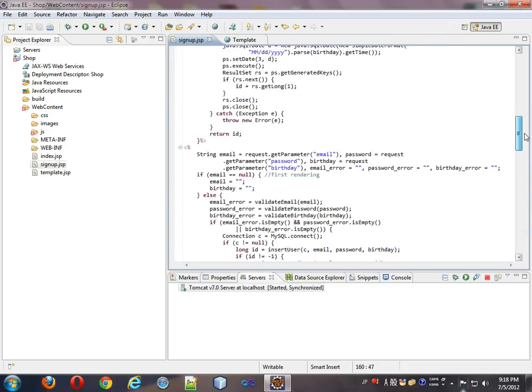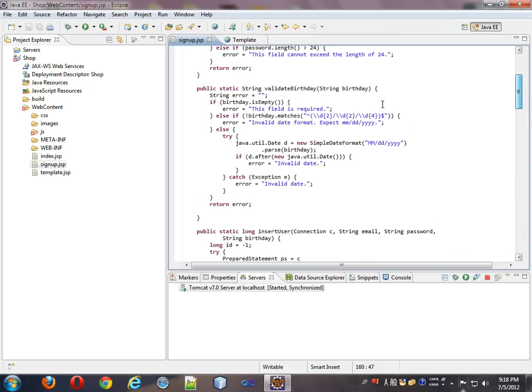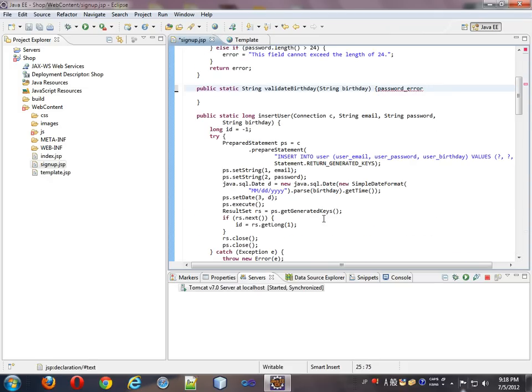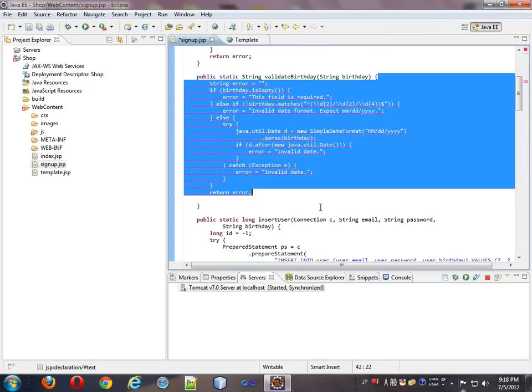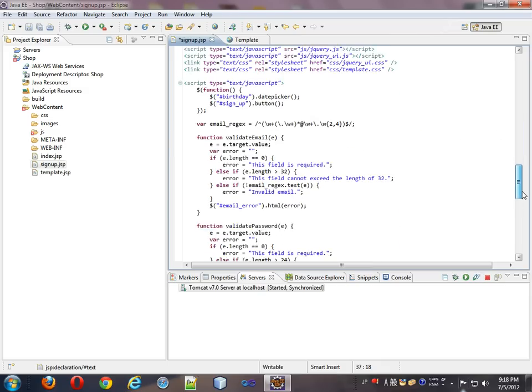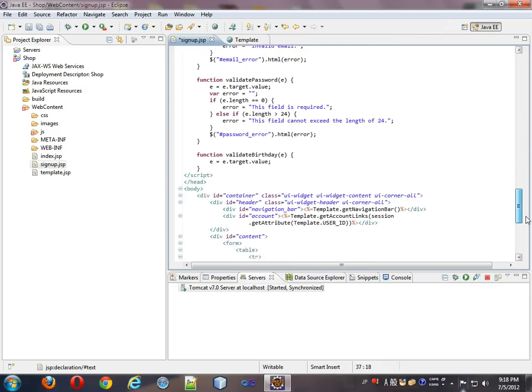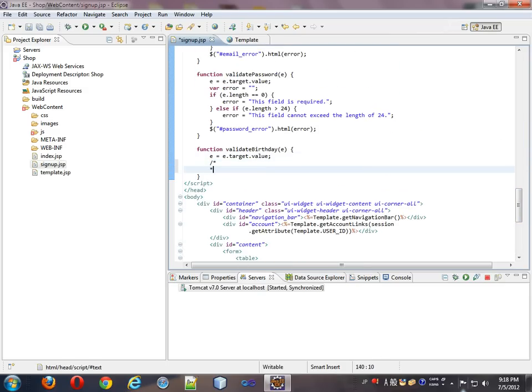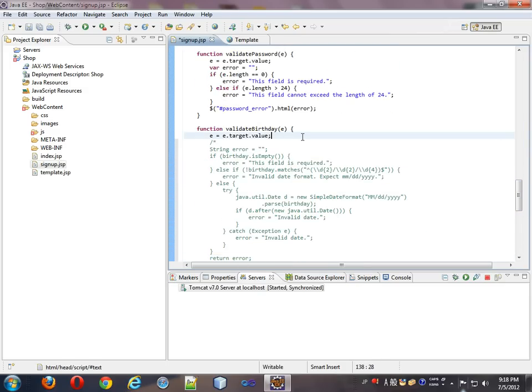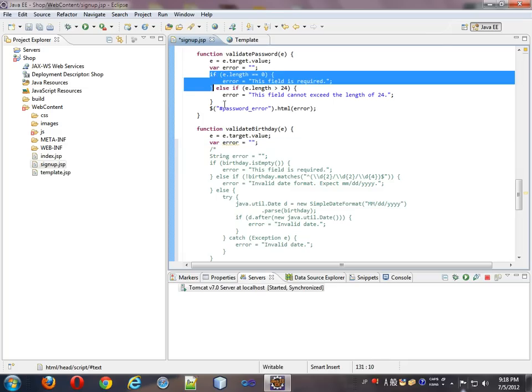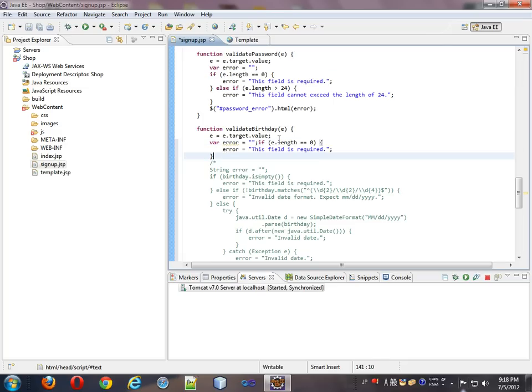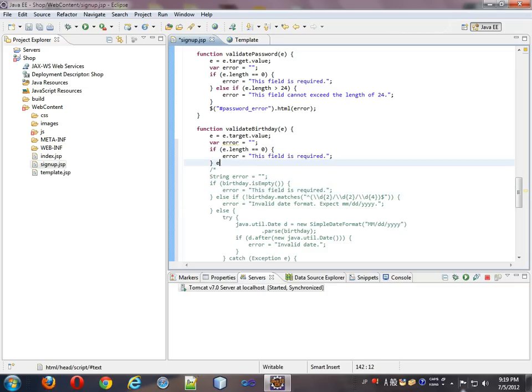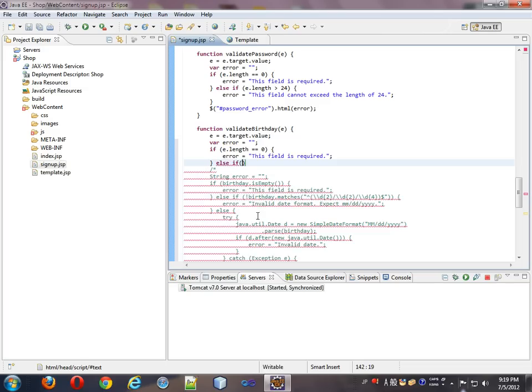So now we have to validate the birthday. And that's right here. I'm going to copy that. Copy it. Come down to here. Put it in a comment first. So, var error equals empty string. So, assume there's no error. And we'll absorb this initial logic. Where if it's empty string, it'll be this field is required. Error. Okay, so next we'll see else if. So, we need this regex here.